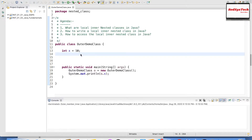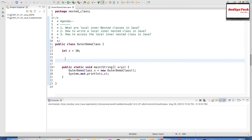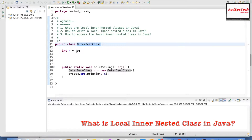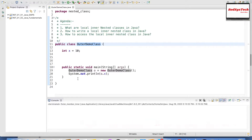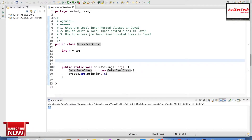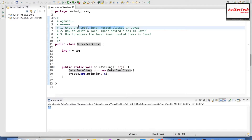Here I have written a simple Java program where there is a public class with a variable int x equal to 10, and a static main method within which I have created an object for this class and printed x. Let me go and execute this. We can see the value of x is 10. Now let's start writing the local inner nested class. A nested class is nothing but a class inside a class.